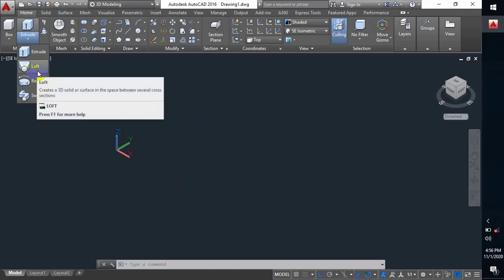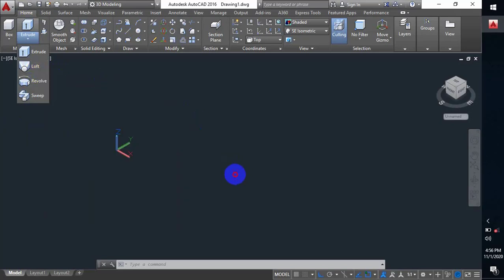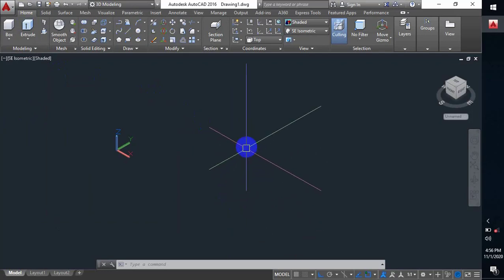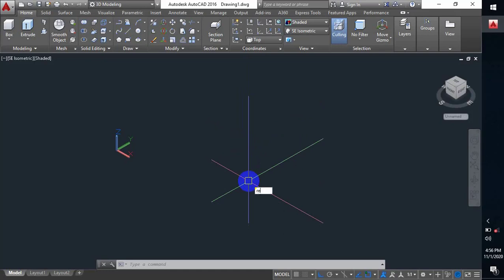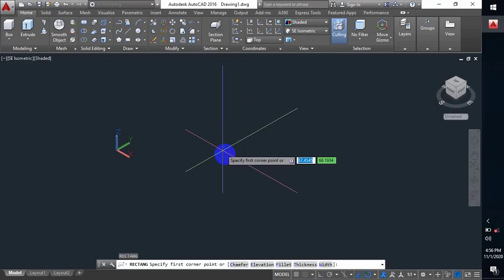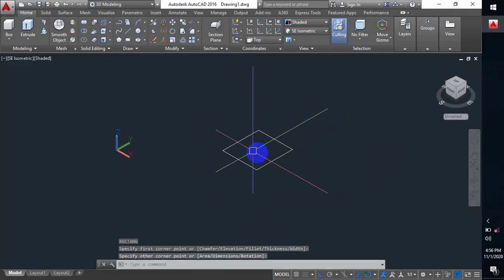First I will show you the loft command. So what is the loft command? Basically, when we have to make an object with two different shapes, we can use the loft command. Let me show you an example. First I have to make a rectangle here.